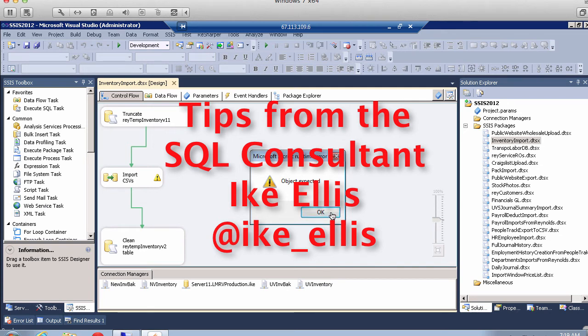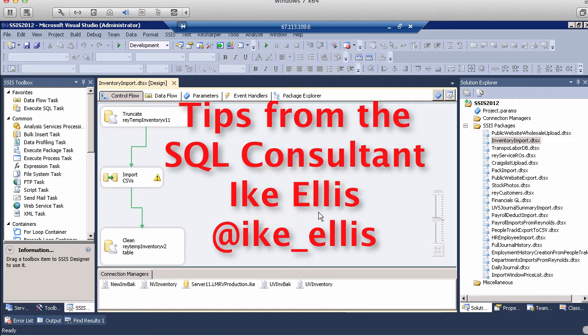Hi, I'm Ike Ellis and welcome to Tips from the SQL Consultant. In this tip, I'll show you the right way to run an SSIS package.